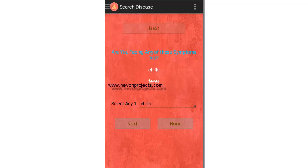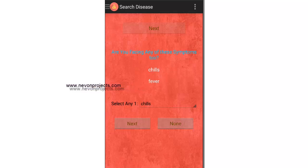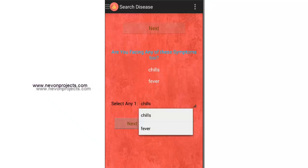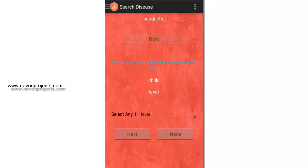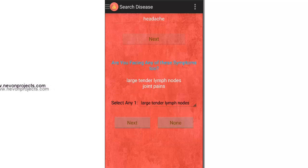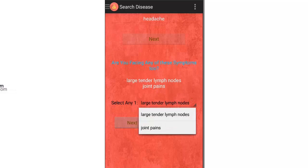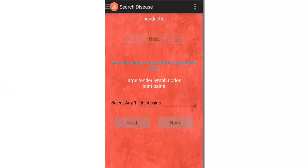It asks: are you facing any of these symptoms too — chills or fever? There is a dropdown below, so you select one. Let's say we have fever too. Next, it asks whether you have large tender lymph nodes or joint pains. Let's say we have joint pains too.